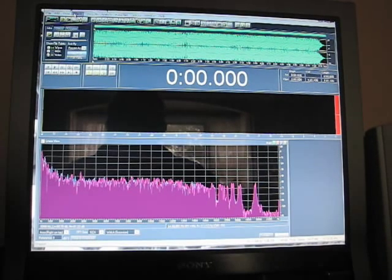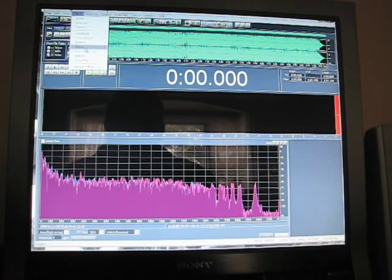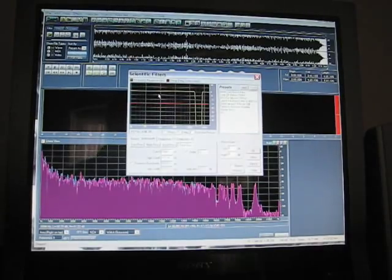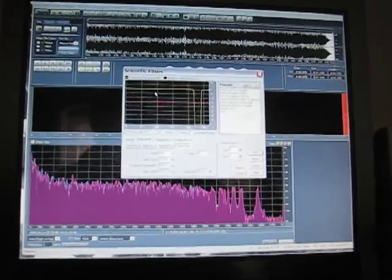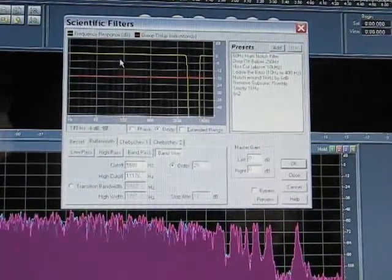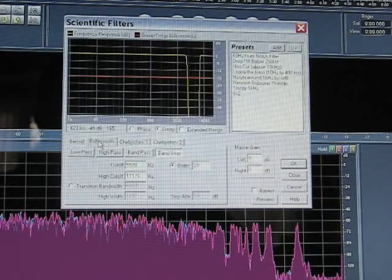To do that, you go into Effects, Filters, Scientific Filters, and you'll get this window here, this little applet. We're going to select Butterworth.